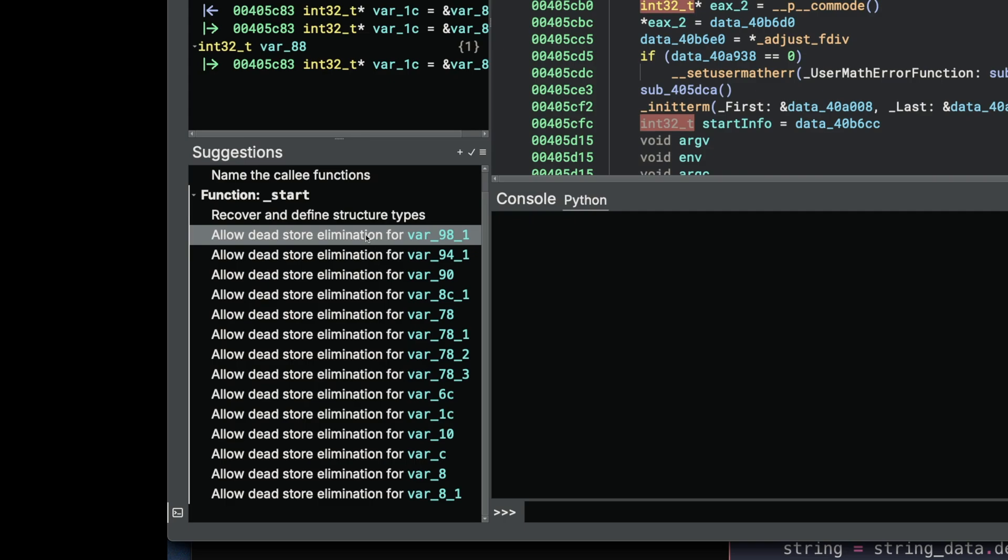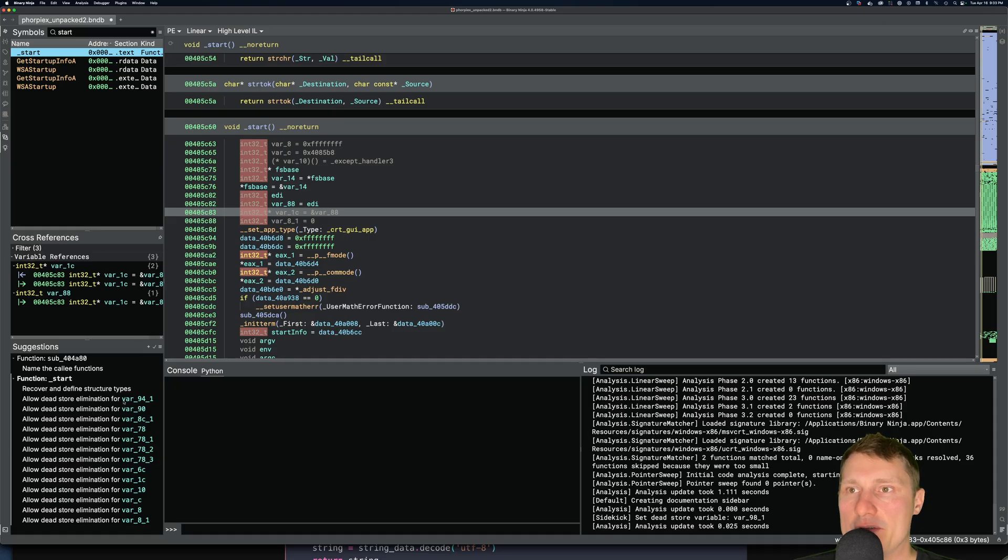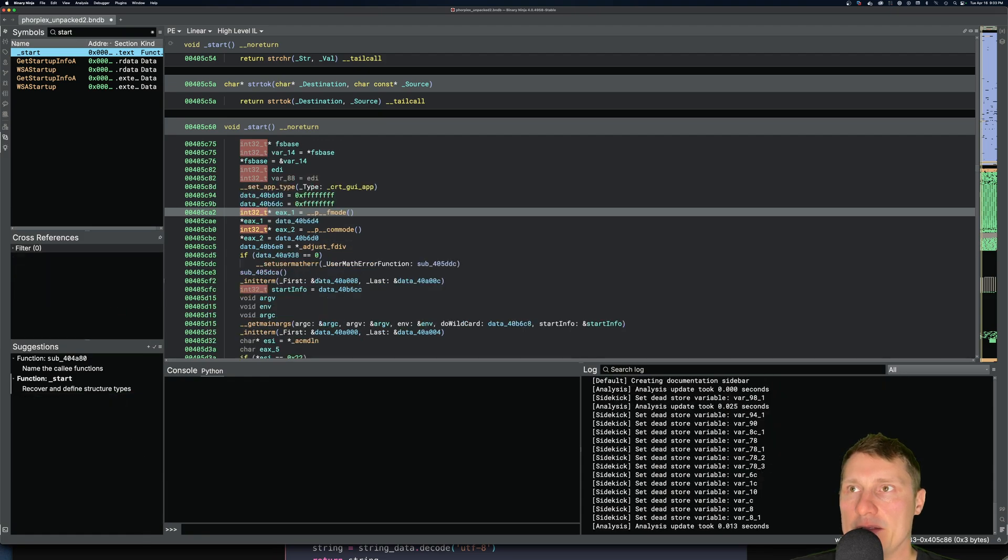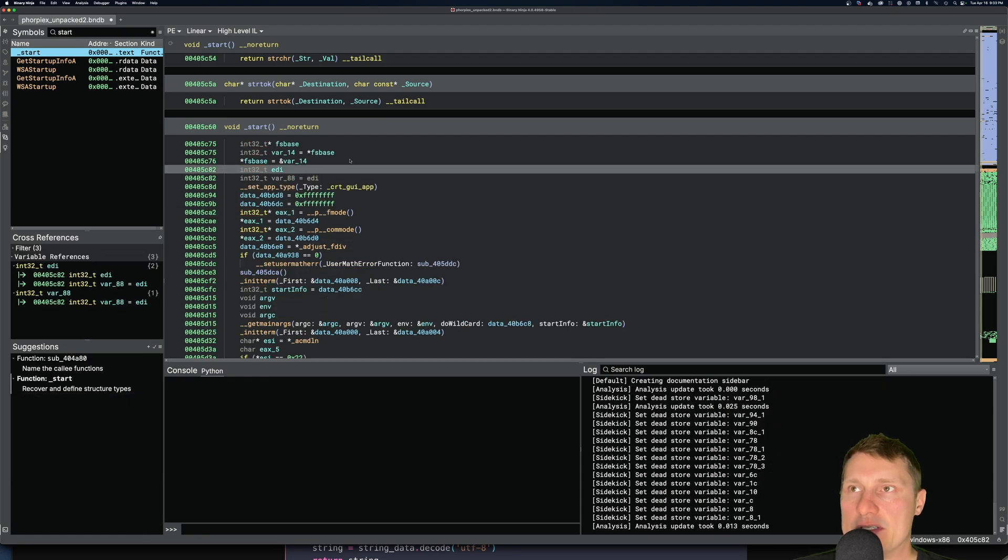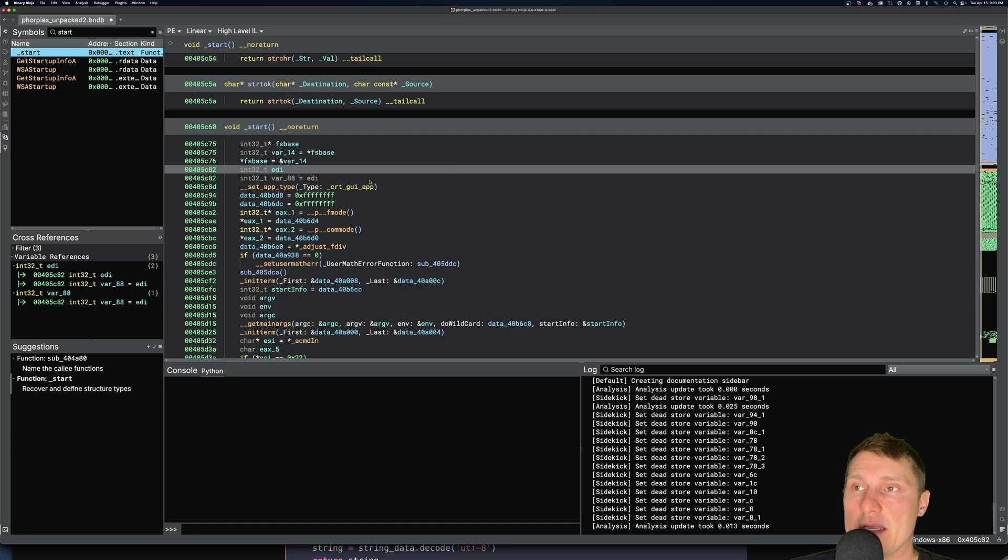So in order to apply one of these suggestions, for example, I can right-click and click apply. Obviously that wasn't super exciting, but if I select all of them and click apply, then we can see it just eliminated a whole bunch of dead variables that were effectively not doing anything in this function.